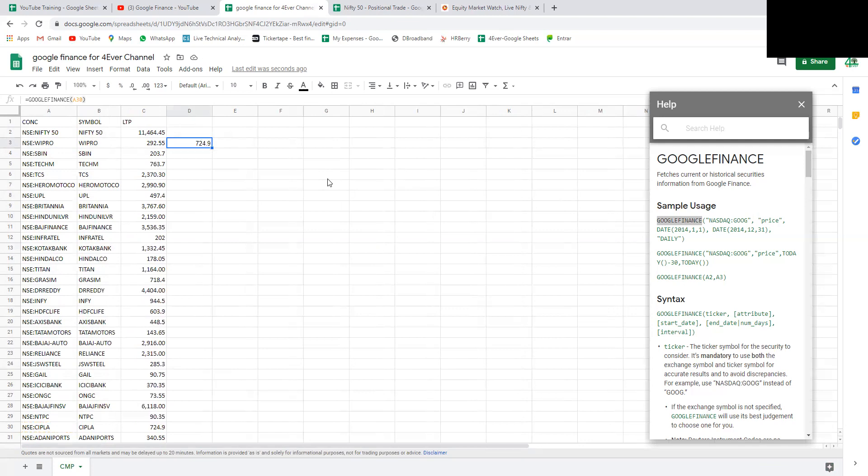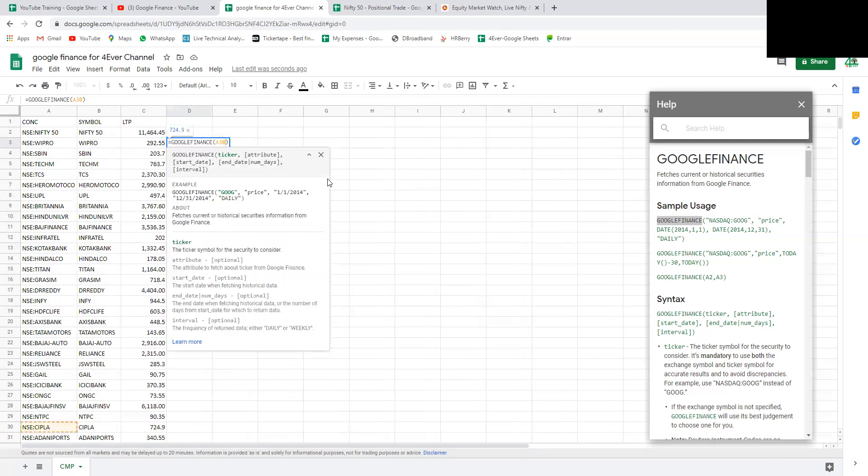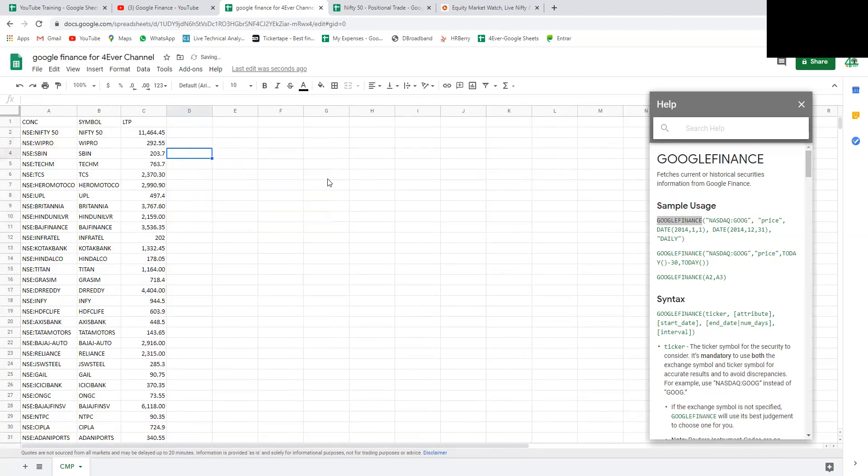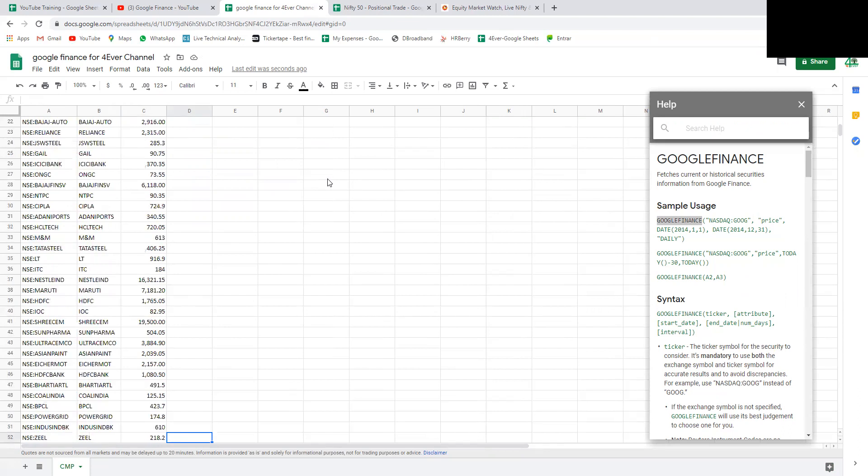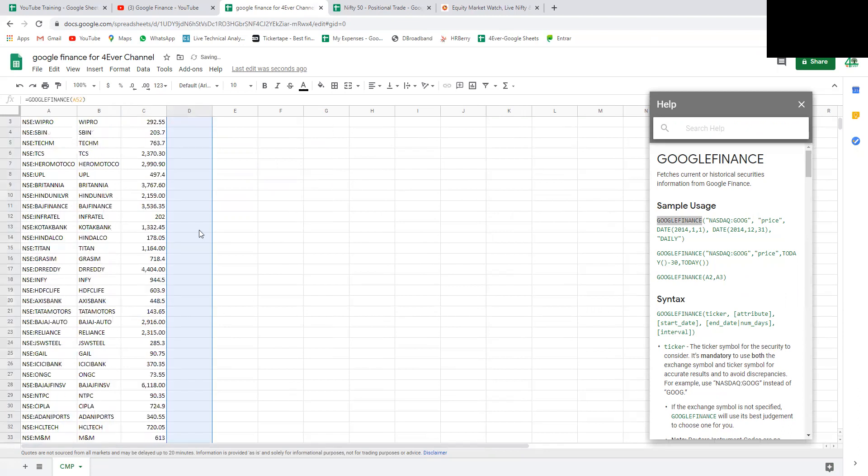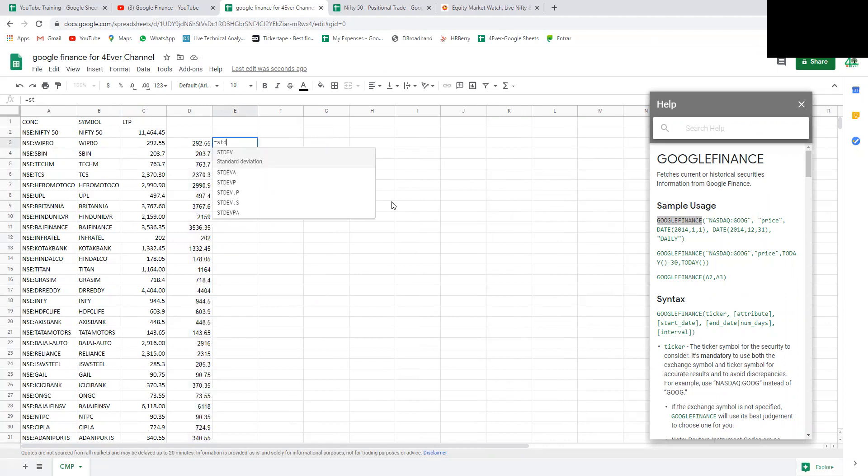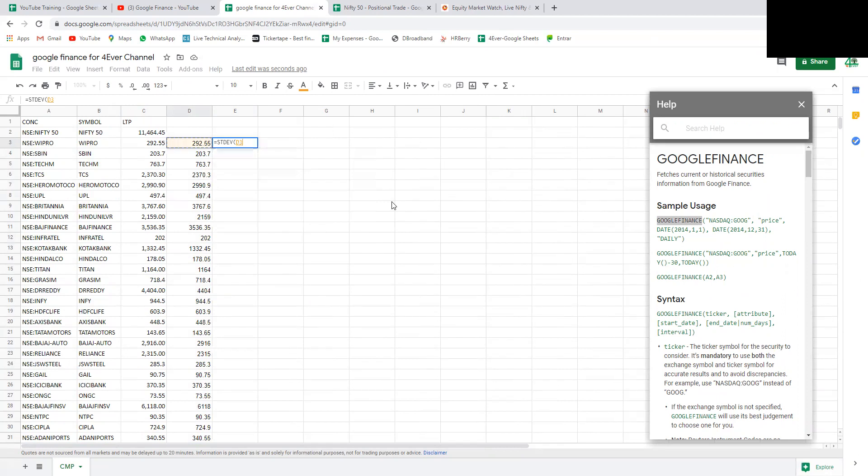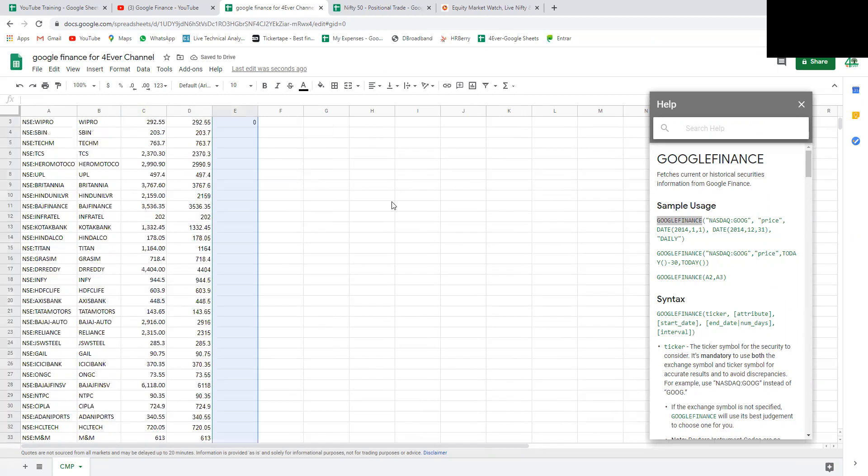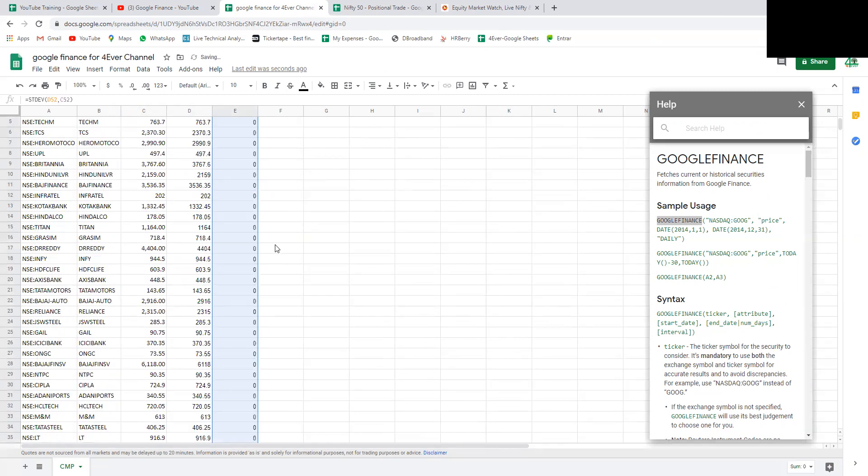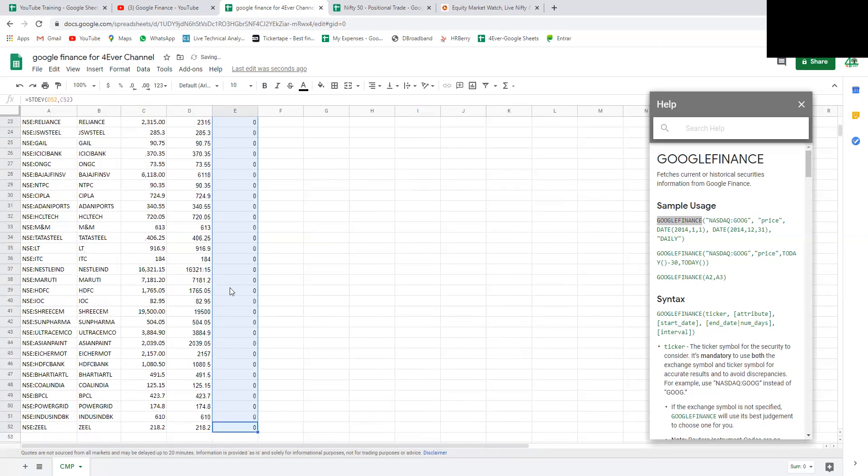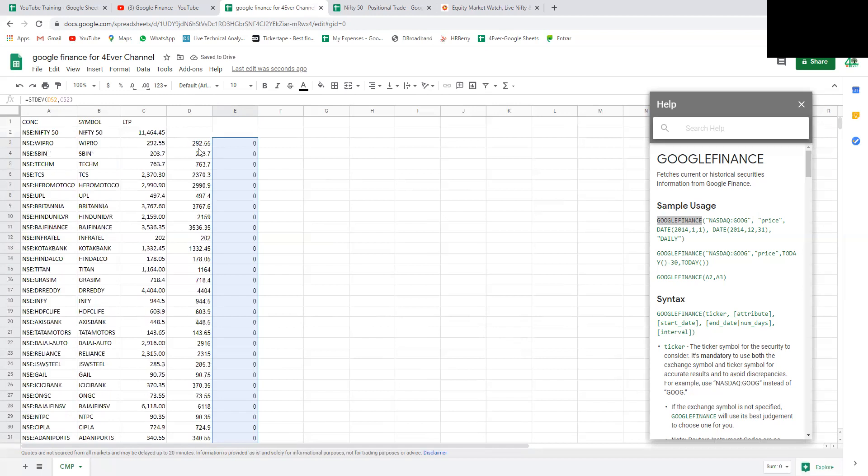It's 292.55, the same from NSE and Google Finance. Let's fetch all the formulas. Now let's see the deviation, the standard deviation. It should be ideally zero. Now you see it's zero, meaning Google Finance is fetching the proper value through this formula.